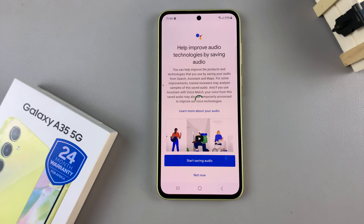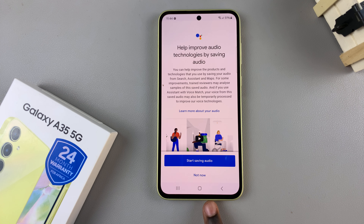Then you'll need to go through the setup process for your Hey Google Assistant. Scroll, then tap on I Agree. Read through all of the instructions about what Hey Google is, then continue with the process.